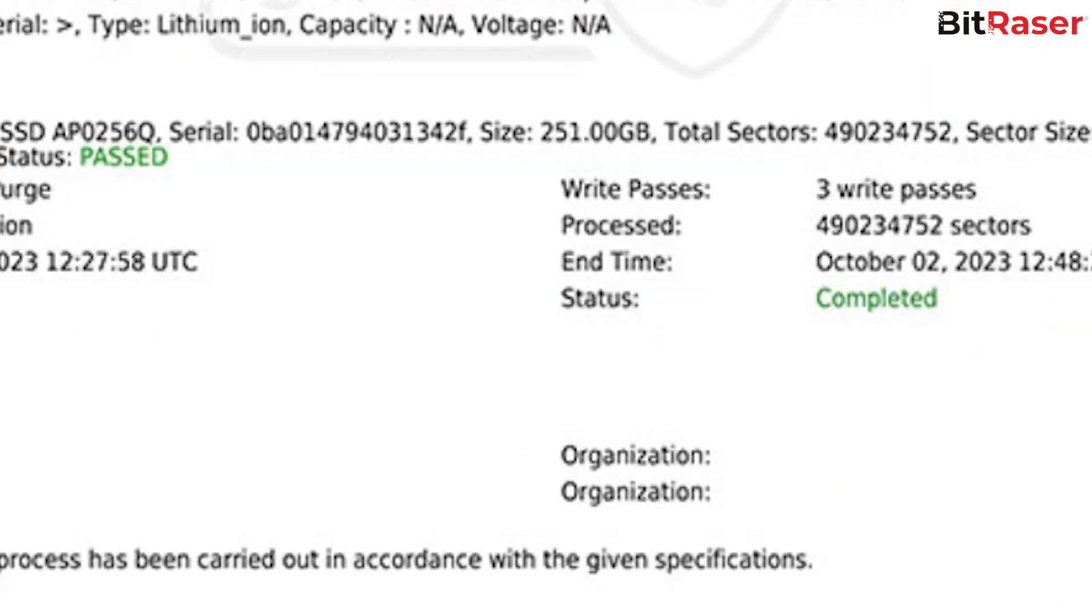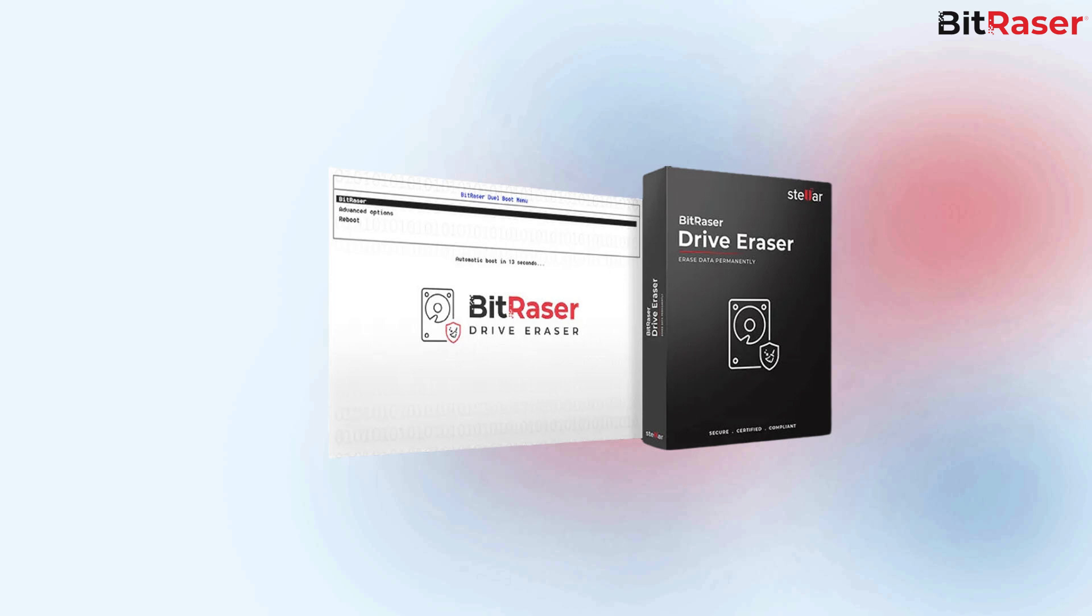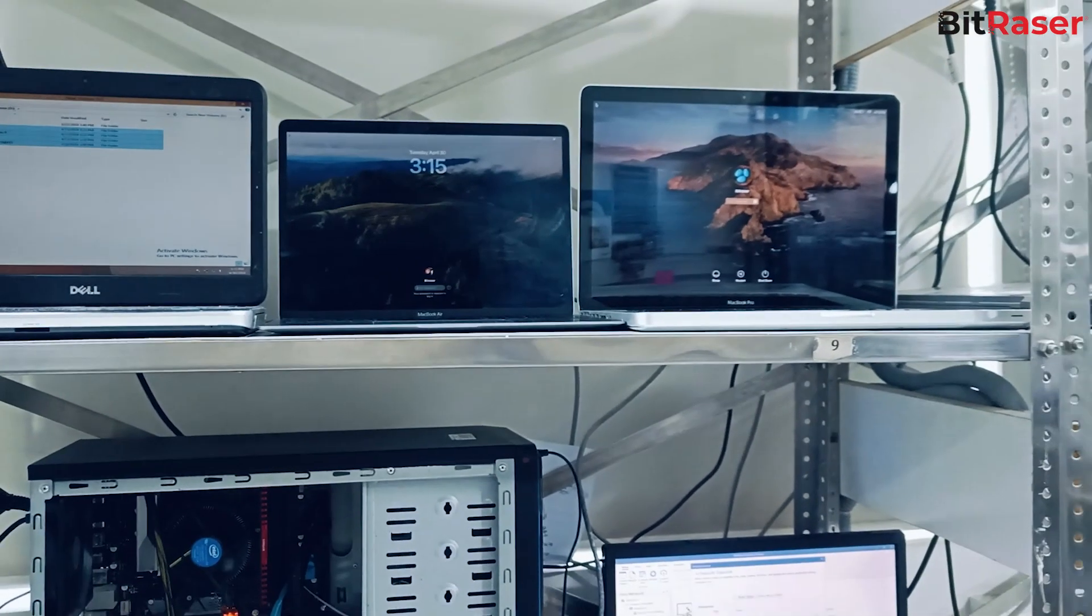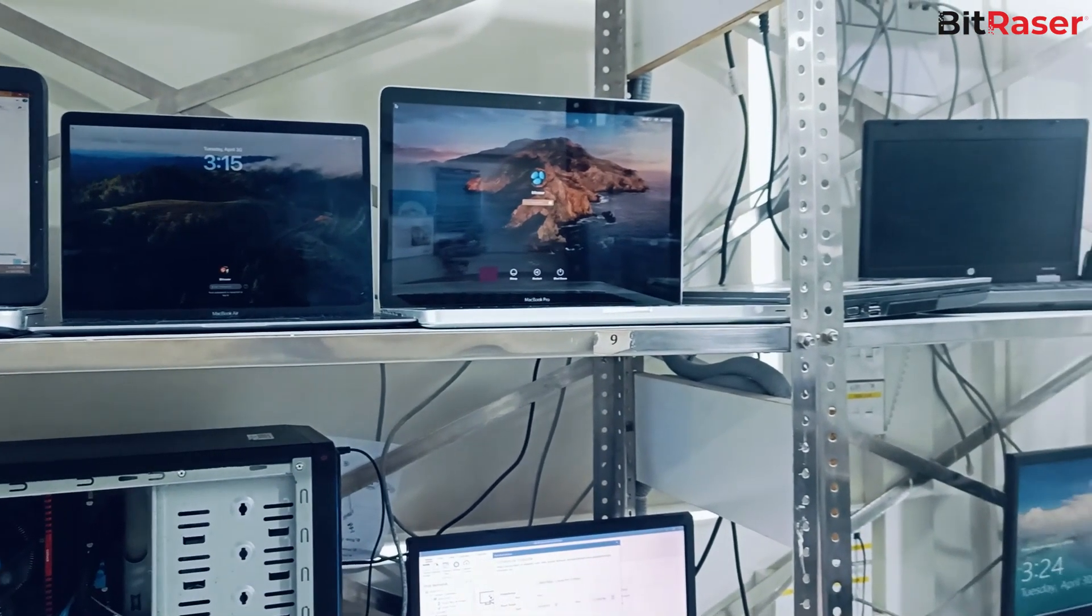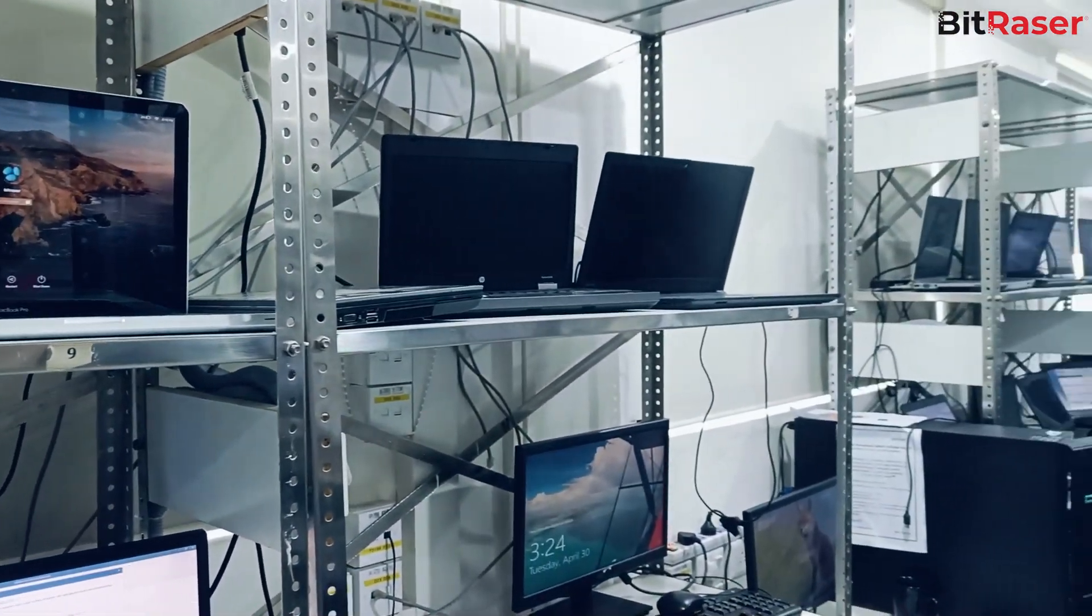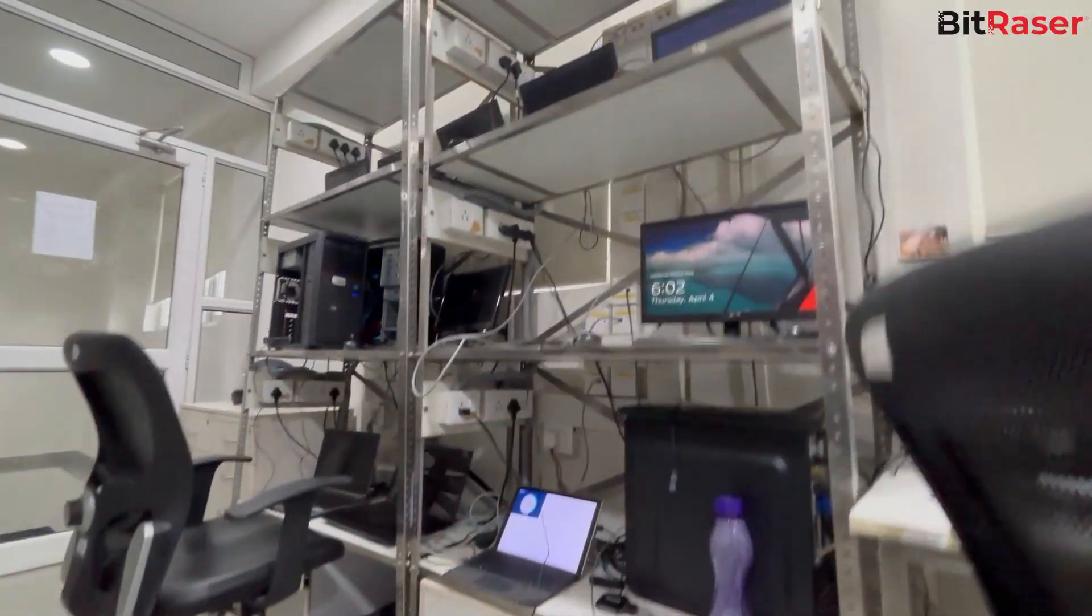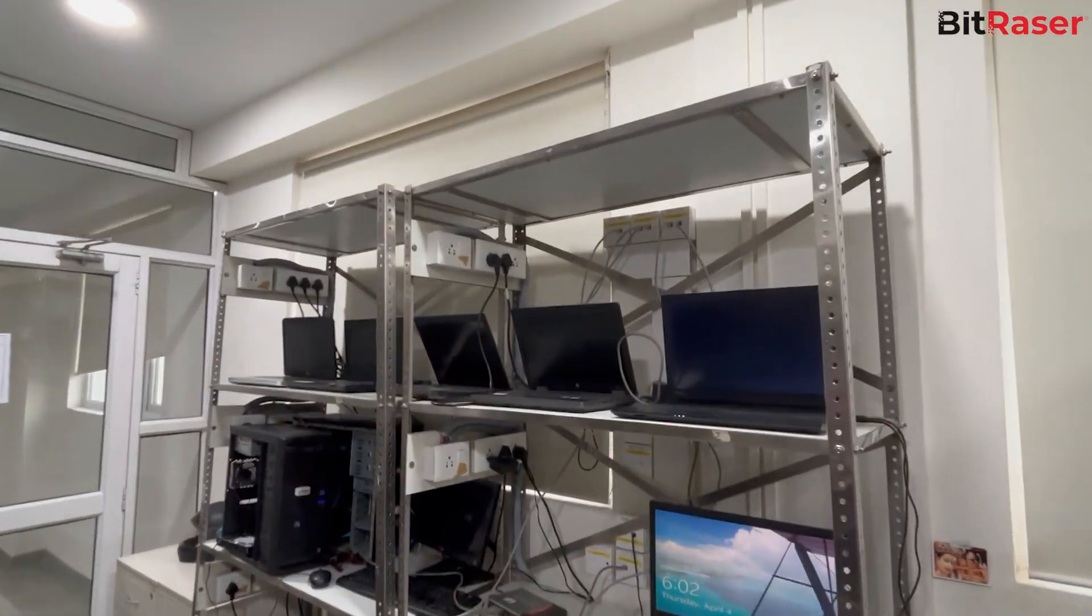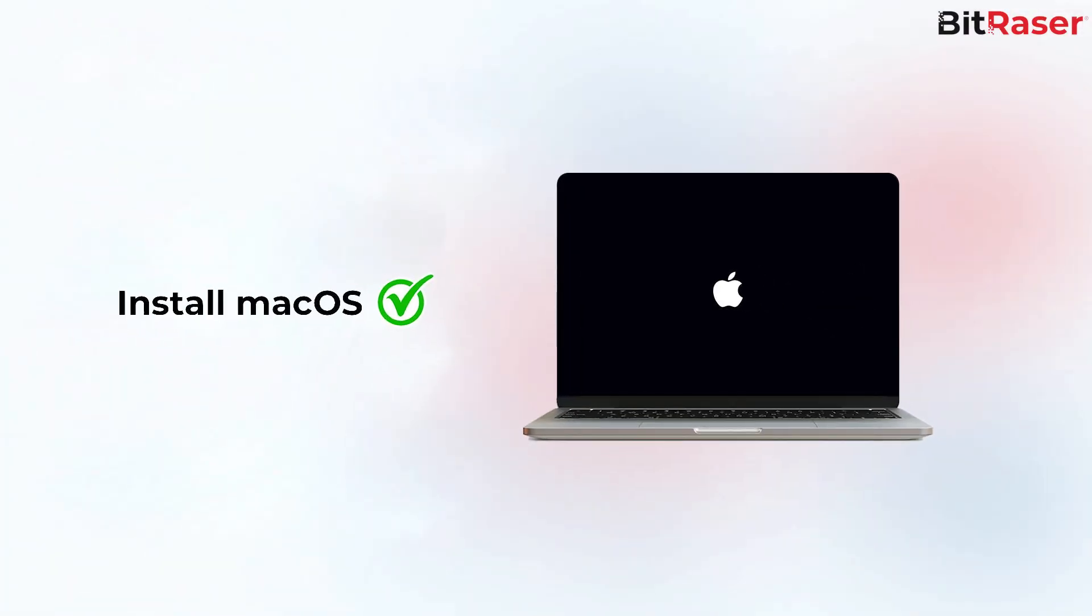As we wrap up, the BitRaser Drive Eraser stands as a beacon for data security on the M1 Mac. With every step outlined, the road to a secure, wiped M1 Mac becomes clear and attainable. Remember to install macOS Post Wipe to get started again with a fresh system.